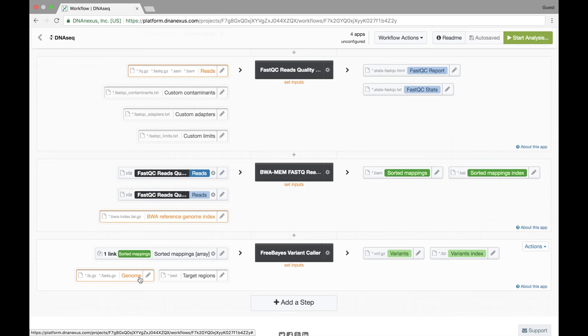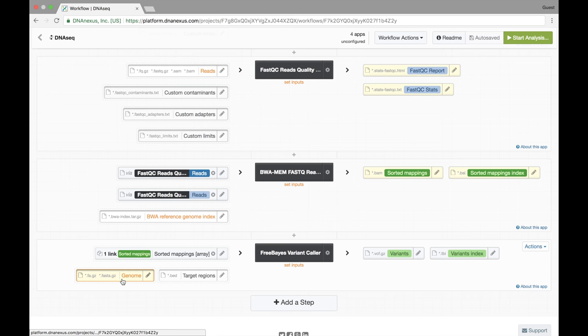Now I'm going to remove this. So I want to point out that app developers can set expected extensions for each input and output to aid in the workflow development process.